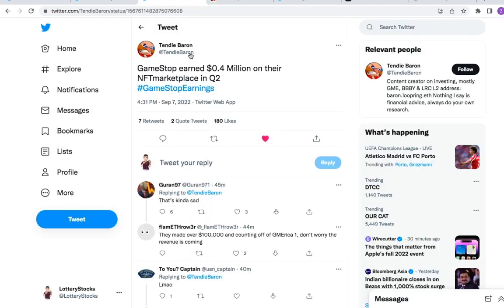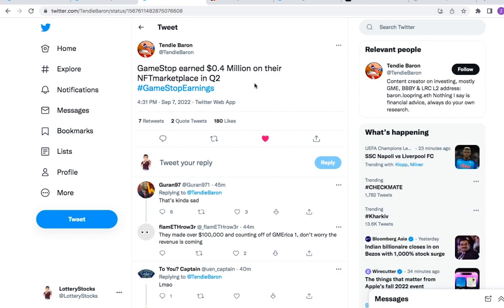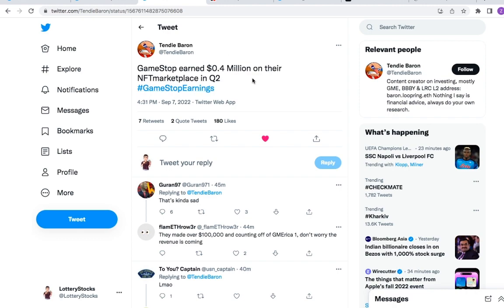The next thing is that GameStop earned $0.4 million on their NFT marketplace in Q2. This is something to pay attention to as NFTs died down a little bit, or at least got less trendy. The fact that they still created this much revenue off the NFT marketplace in Q2 shows that they are doing well digitally.